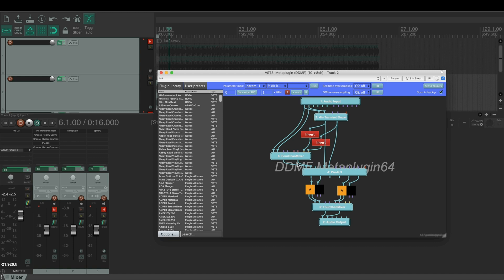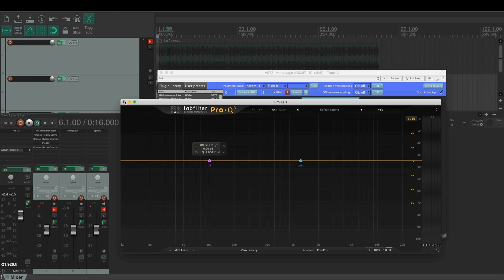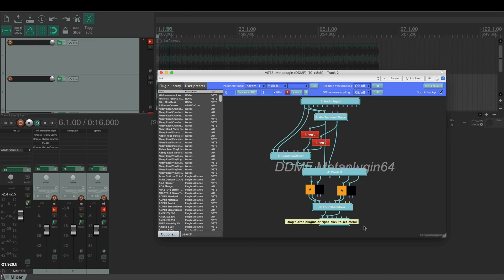Then we feed these both signals into the Pro-Q where we can equalize them separately. After that we will mix these back together and we will get the stereo signal.